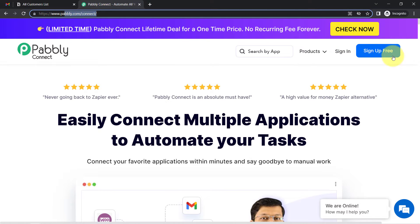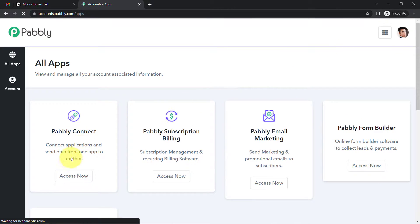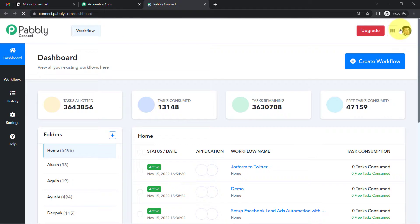If you are a new user, you'll have to sign up for free. In this free account you also get free tasks to test these kinds of automations. I am already an existing user, so I'm clicking on sign in and then clicking on Access Now — and this is how I reach the dashboard of Pably Connect, where we are going to start creating our automation.